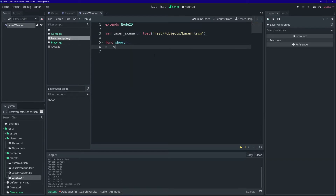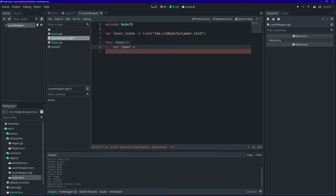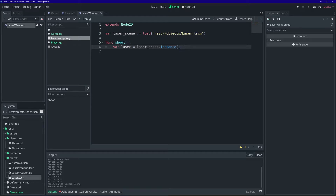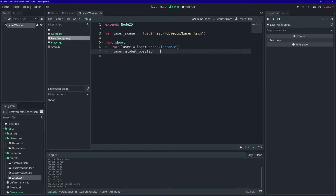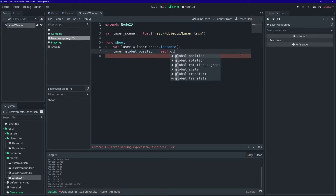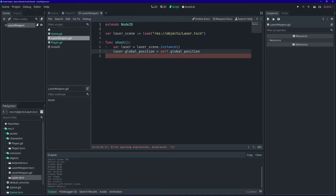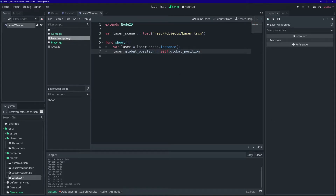From there, we can create an instance of our lasers. Let's define a new variable in the shoot function, and we're going to take the laser scene and call the instance function. Now we want the new laser to spawn where our laser weapon is. To do that, we've got to set its position — we're going to set 'laser.global_position' equal to 'self.global_position'. Self refers to this laser weapon node, so wherever it is in our game, that's where the laser will spawn from.